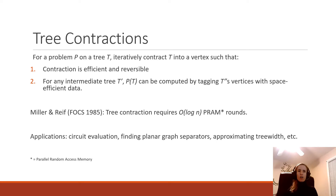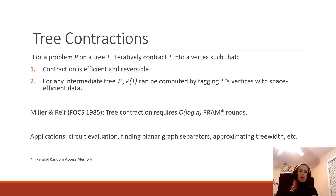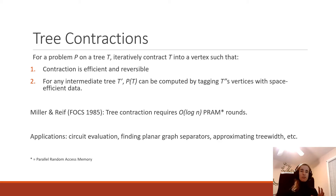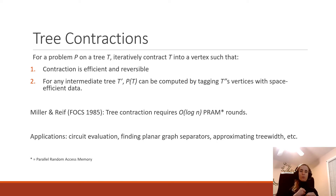As we do this contraction process, when we contract a component, we're going to label the new vertex it was contracted into with data that describes something important about the original tree we just compressed. That data must be space efficient so we can keep it stored efficiently in parallel, and it must be sufficient to reconstruct the solution to the original problem — we don't want to lose too much information as we contract.